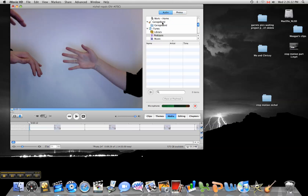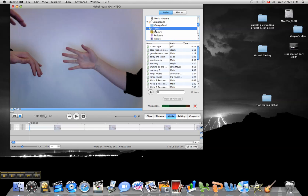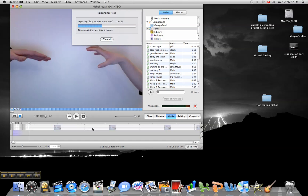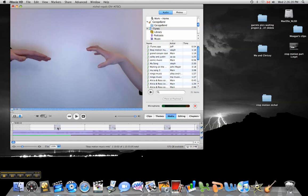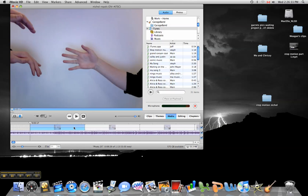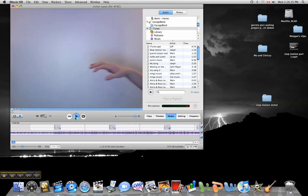Click on Audio, go to iTunes, you can bring in some music. Once that imports, you can then have some stop motion music for your presentation.